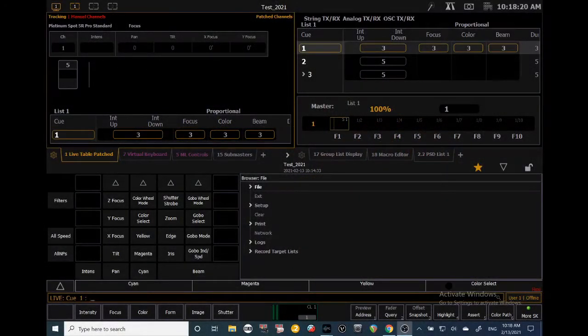Hi everyone, this is Charlie Roschke from Roschke Designs and today we're going to be looking at a basic guide for ETC EOS software. We'll be using ETC Nomad today.